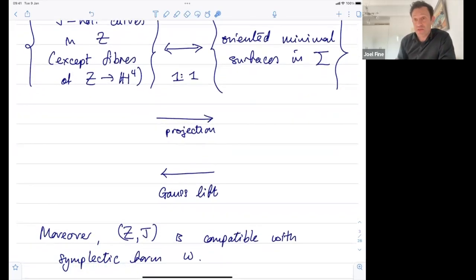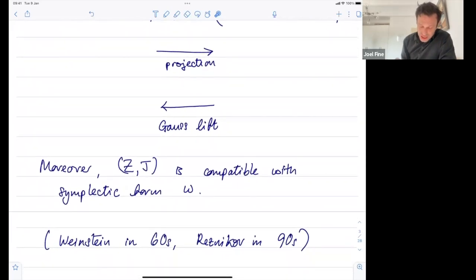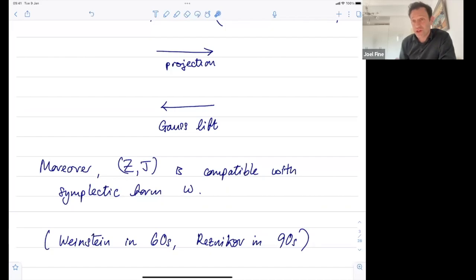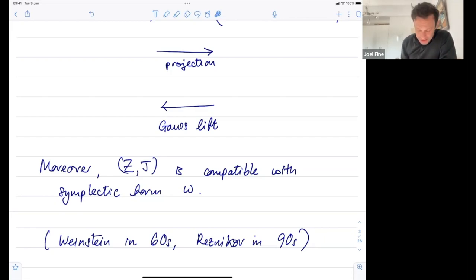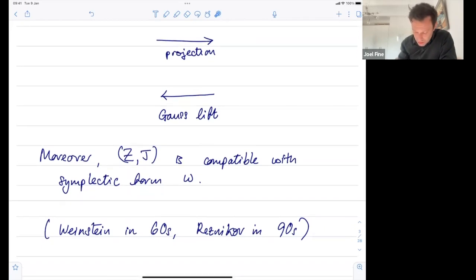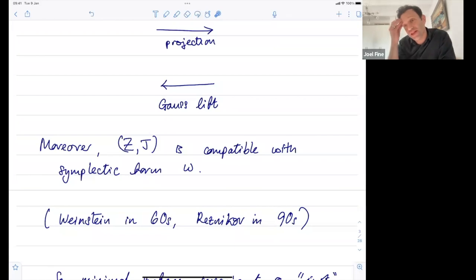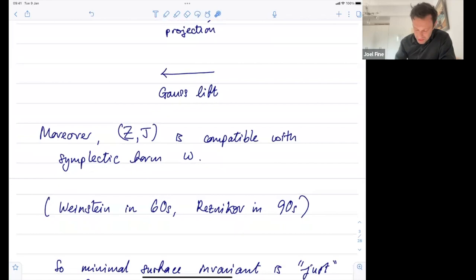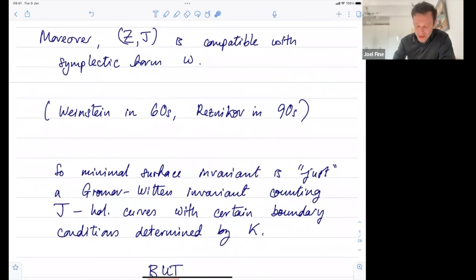Now we come to something that really does need hyperbolic geometry. The twistor space Z — a six-manifold, a two-sphere bundle over hyperbolic four-space — has a symplectic form. It looks like the product S² × H4, but the symplectic form is definitely not a product. This form goes back to Weinstein in the 60s, though not explicitly written in this language, and was rediscovered in precisely this context by Reznikov in the 90s. This symplectic form is compatible with the Eells-Salomon almost complex structure, so now we really can count J-holomorphic curves because we've got a symplectic form. The minimal surface invariant is just a Gromov-Witten invariant counting J-holomorphic curves with boundary conditions determined by the knots.